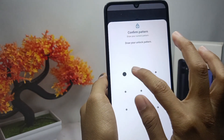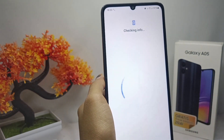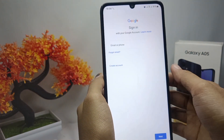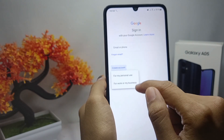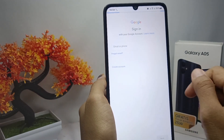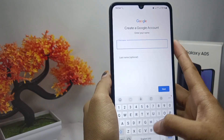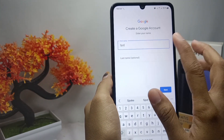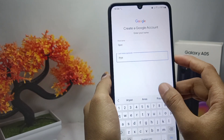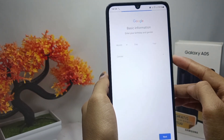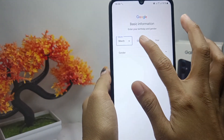After that, you can click on 'Create account' for personal use. Then you can enter your name like this, and then click Next.